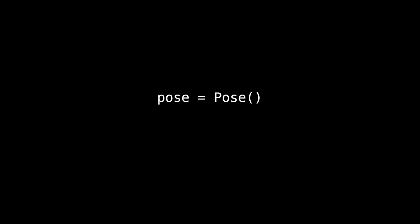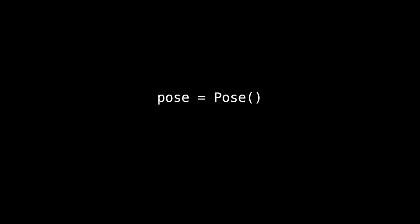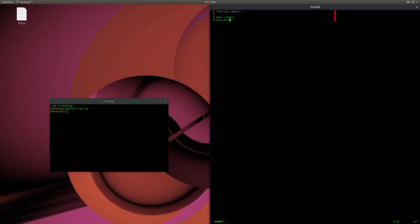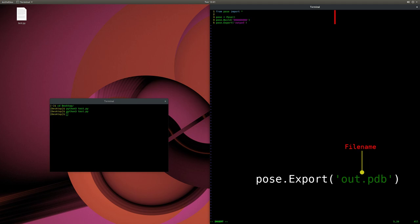To start using the library, the first thing we do is call the POSE class: POSE equals POSE with a capital P. You will see that all methods for this library start with a capital letter to differentiate them from other Python methods and prevent clashes. Let's build a simple straight polypeptide using the Build method — POSE.Build — where the argument is your polypeptide's FASTA sequence. To visualize this molecule, we export it using POSE.Export, and its argument is the file name with a .pdb extension.